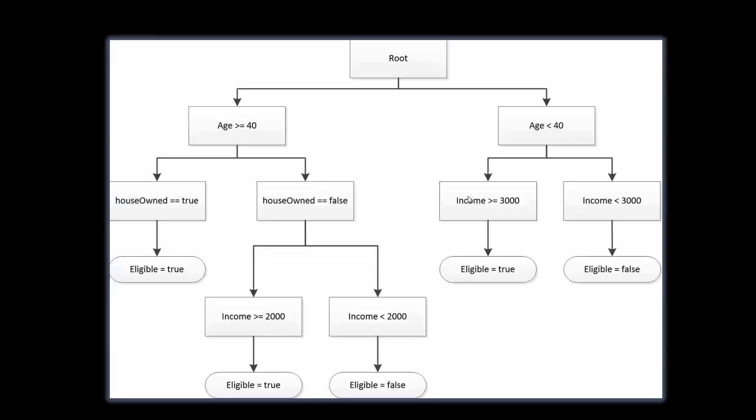Let us now discuss the working of decision tree. Imagine a company is offering a special discount on their products, but not everyone is eligible. To decide if someone is eligible, they consider three factors: age, whether they own a house, and income.